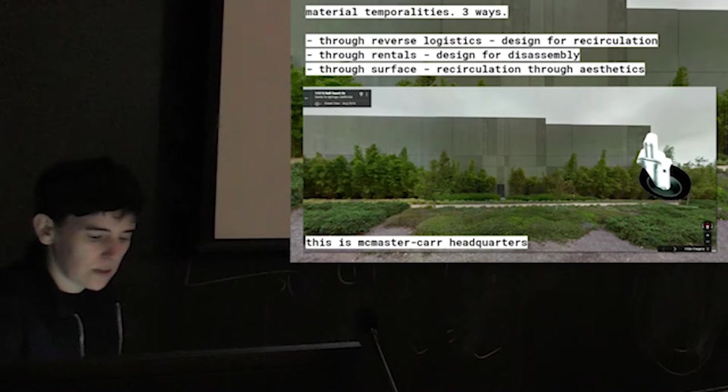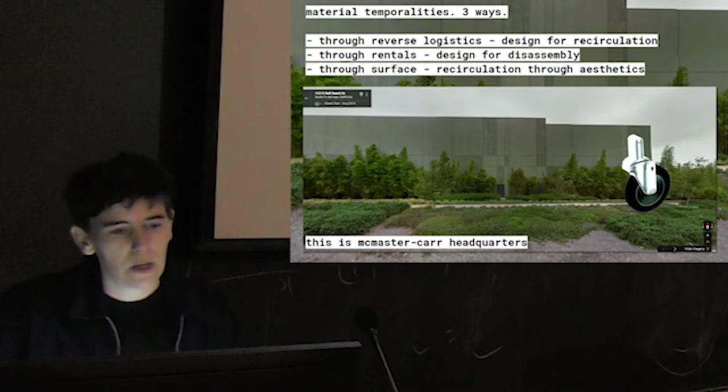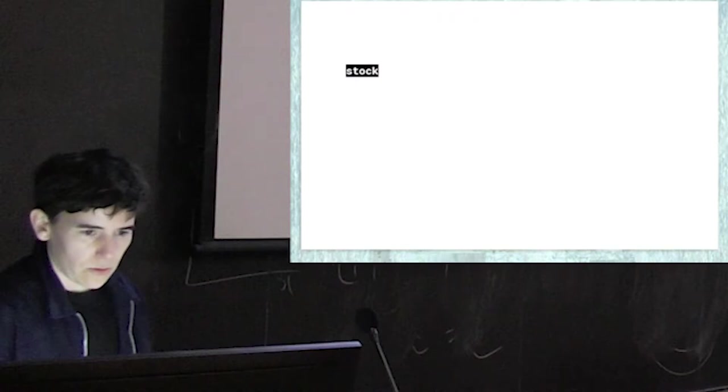Stuck is interested in material circulations and through material temporalities, responding to the extreme availability of stuff and images. It tends to function within aesthetic low hanging fruit, like the screen, often landing on cliches, but often foregrounding an interest in tectonics and parts, arguing that the geopolitical also exists in single bolt. The work here focuses specifically on material temporalities through reverse logistics, design for recirculation, through rentals, design for disassembly, and through surface recirculation through aesthetics.